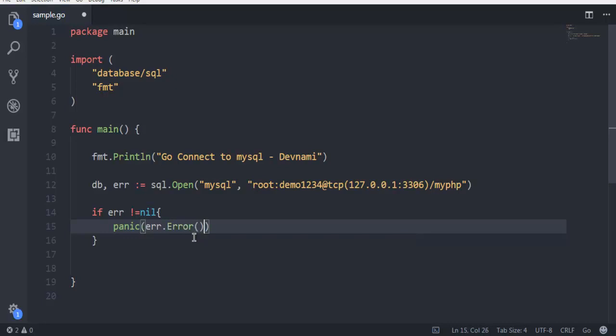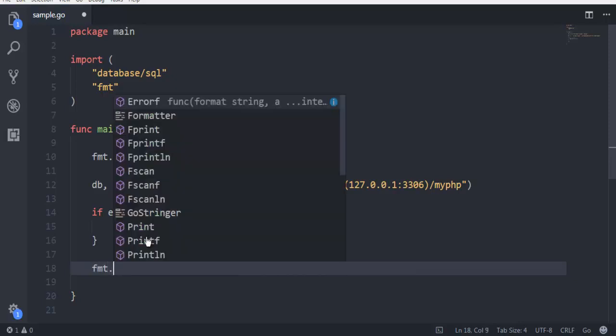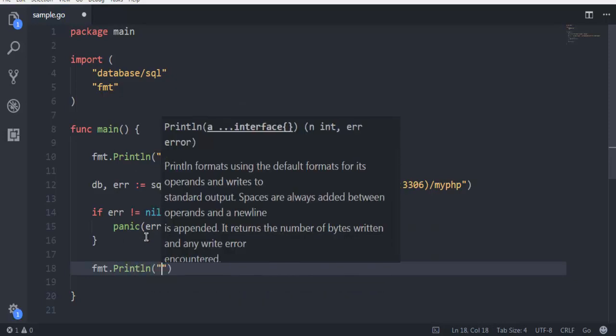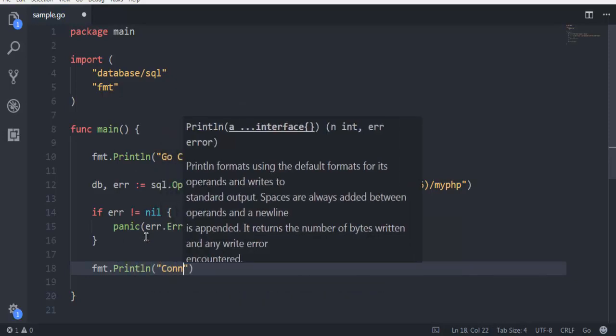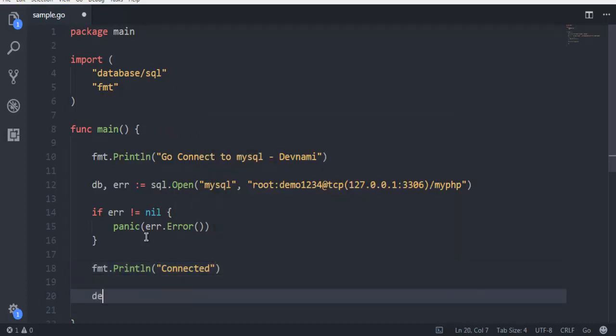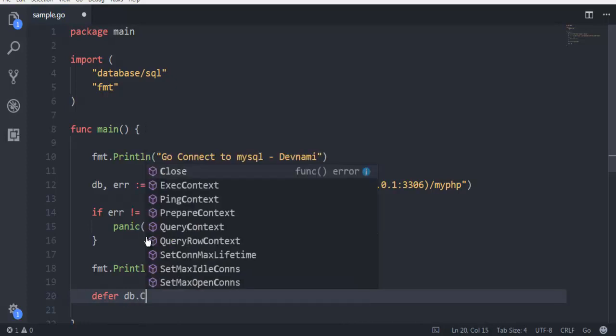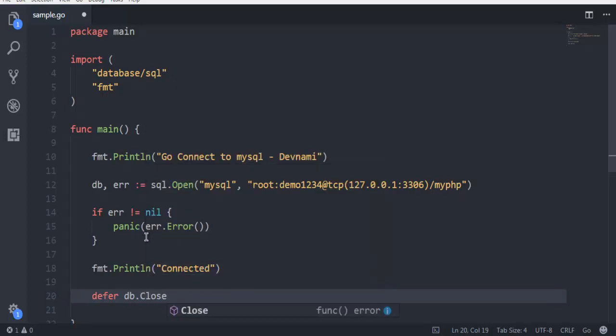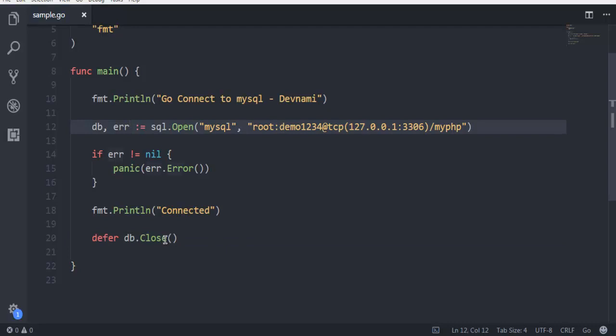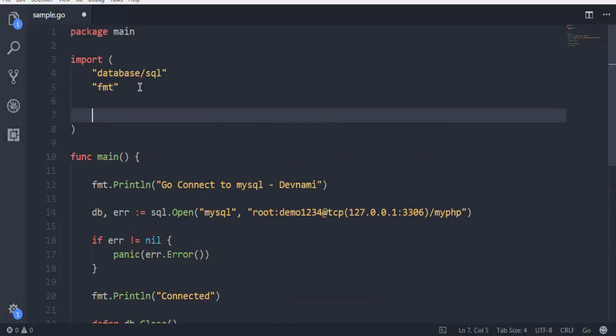Now outside this, simply make use of fmt.Println and here use something like 'Connected' message. Then use defer db.Close. This will close the database connection. We opened it giving our credentials and we are closing it. We also need to import the driver package.